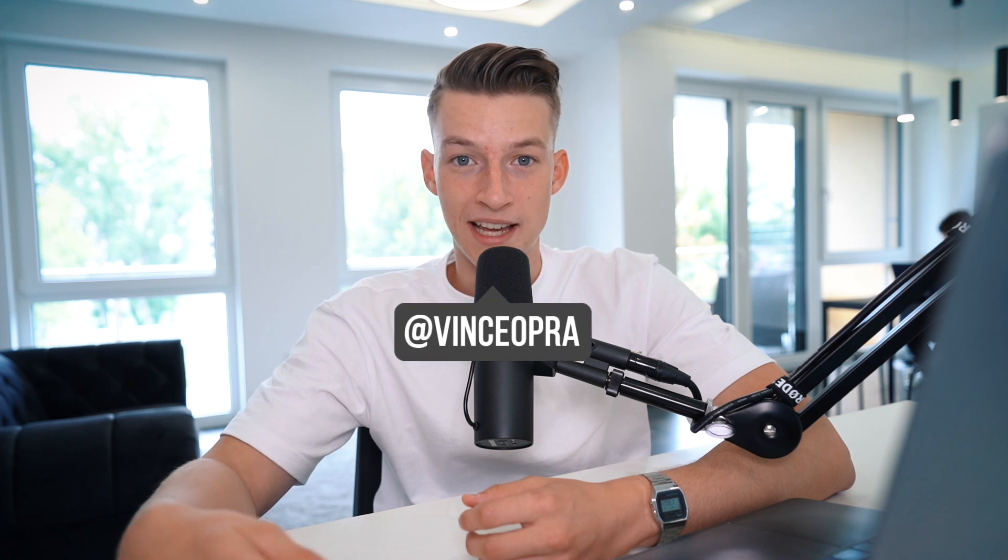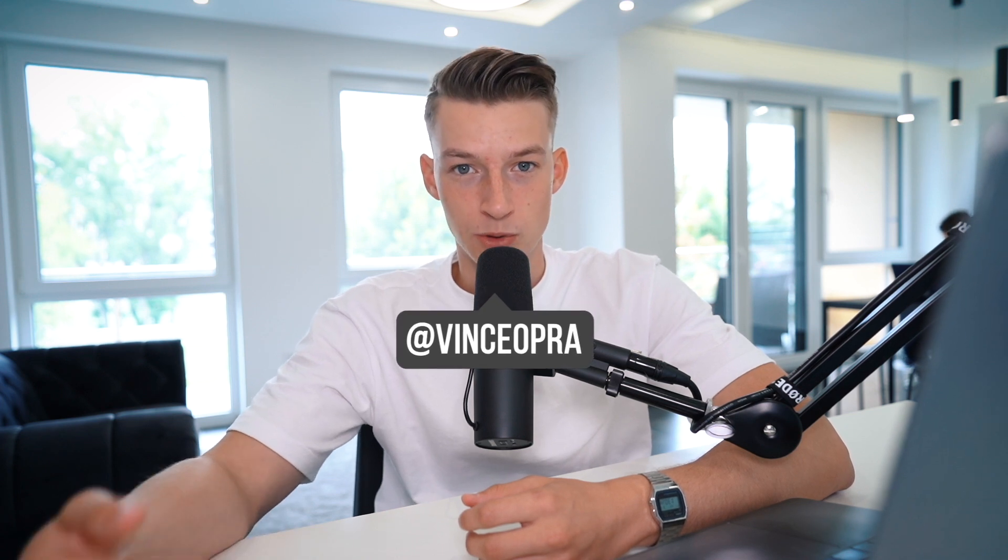In this video I'm going to show you how you can also use TubeBuddy for your own channel and how you can use it to grow on YouTube and get more views in 2021 and beyond. So let's get straight into it.